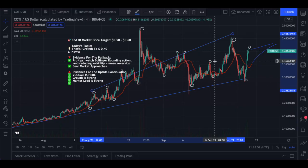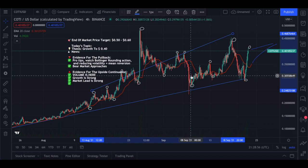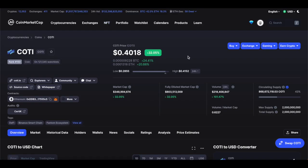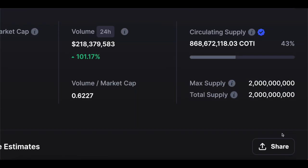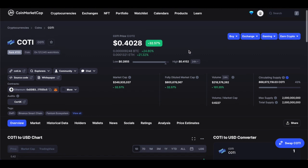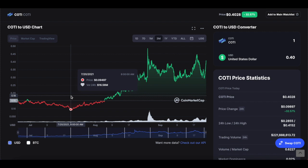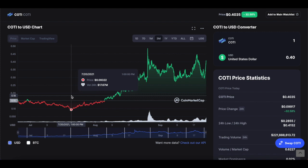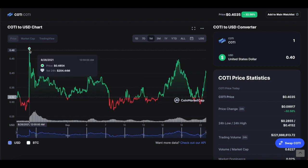Now that we understand what Coty is, we can go into a price analysis and price prediction. First, let's have a look at the price itself. It currently sits at 40 cents, and the supply is relatively large — it currently sits at a max supply of 2 billion and a circulating supply of 868 million. Quite impressively, in the last 24 hours alone, this crypto has gone up over 32 percent. That is extremely impressive. Since the 20th of July, the price has actually been on a huge incline — it was less than 10 cents per coin. Now at its all-time high it was at a price of 48 cents per token. That is impressive.